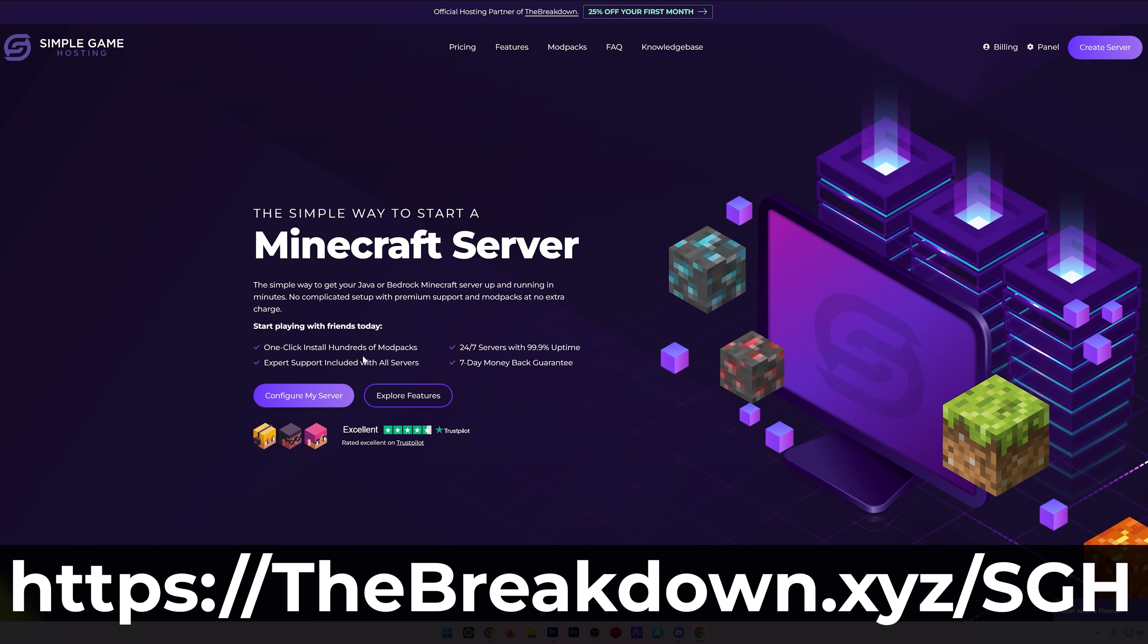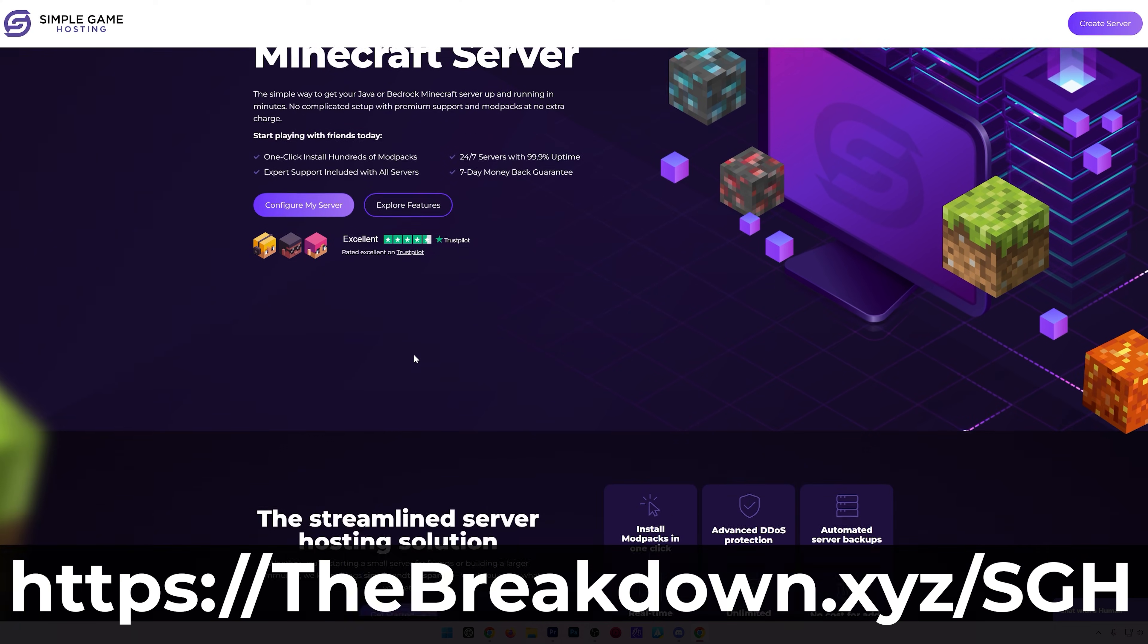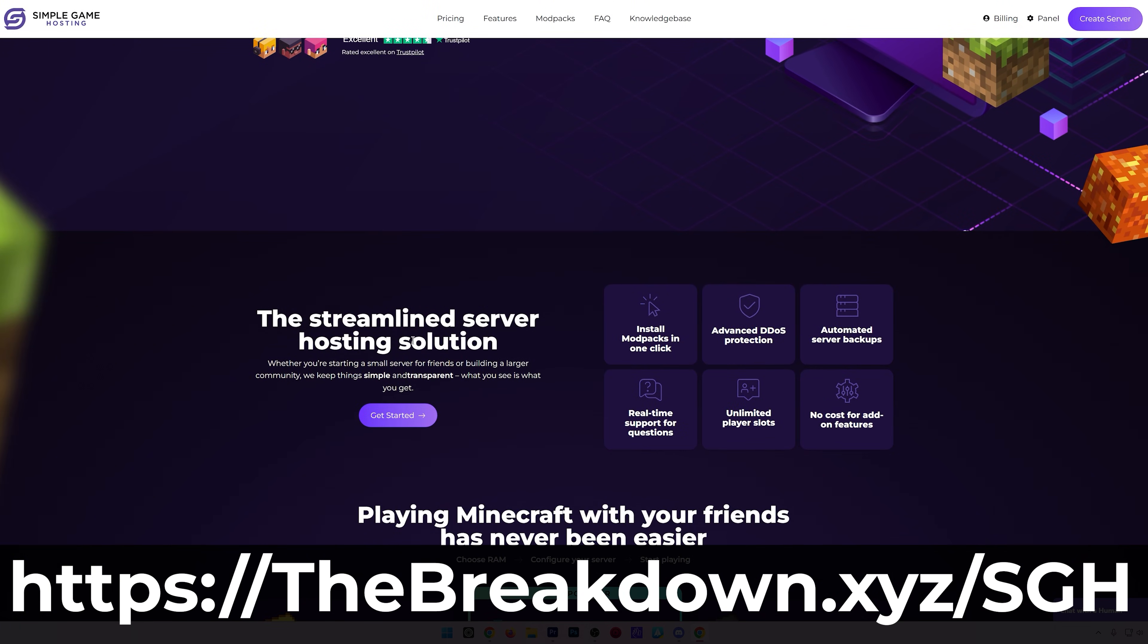While Minecraft is opening, a quick message from our company, Simple Game Hosts. You can go to the first link in the description down below, thebreakdown.xyz/SGH, to get your very own 24-hour DDoS-protected Minecraft server for you and your friends.